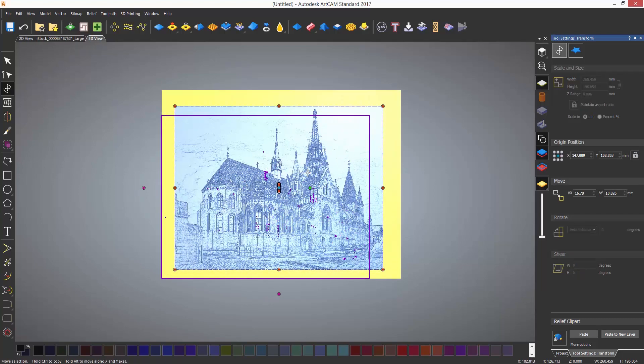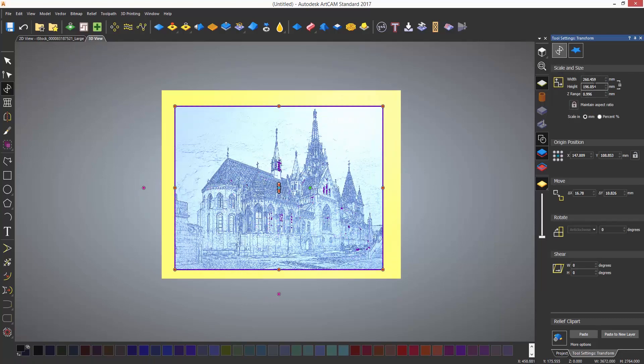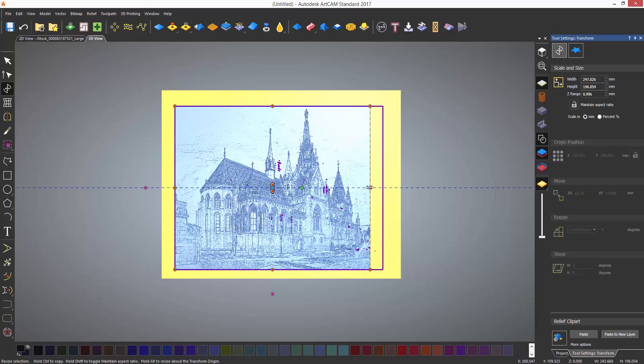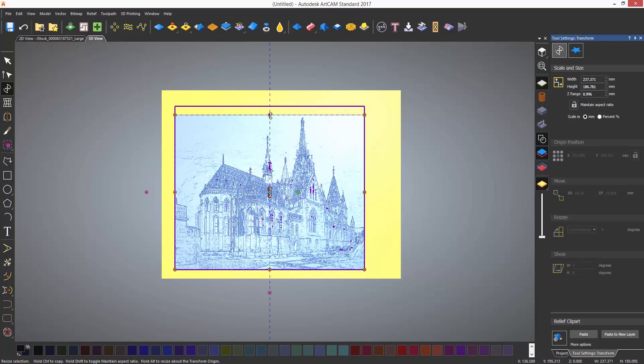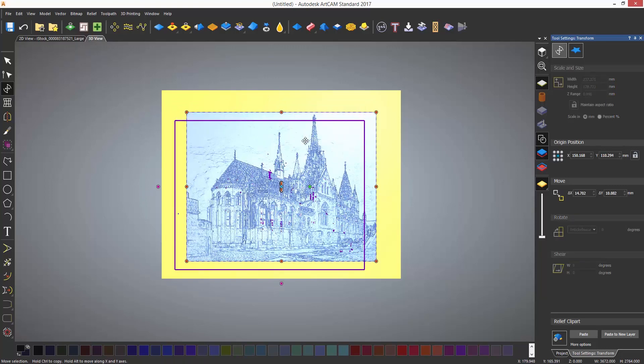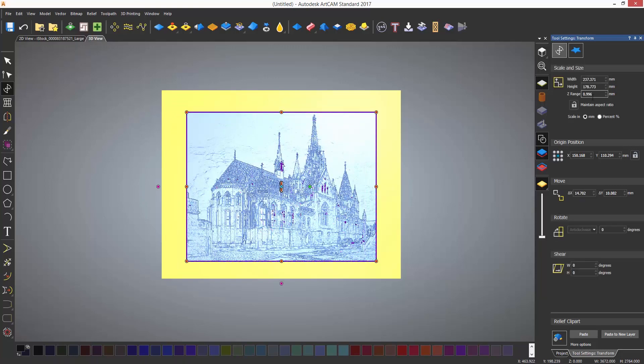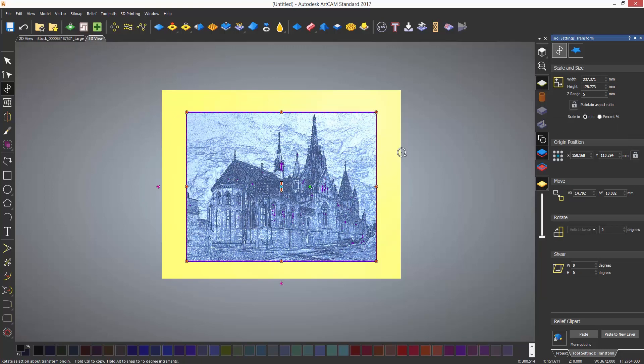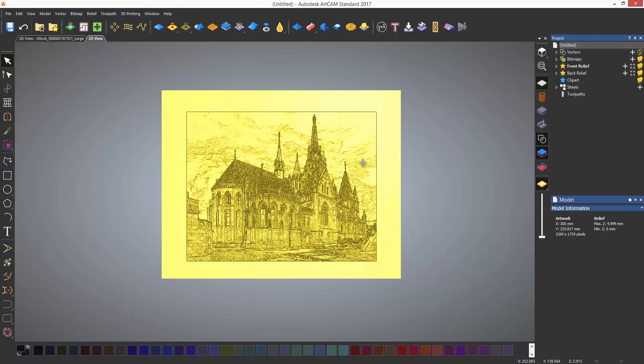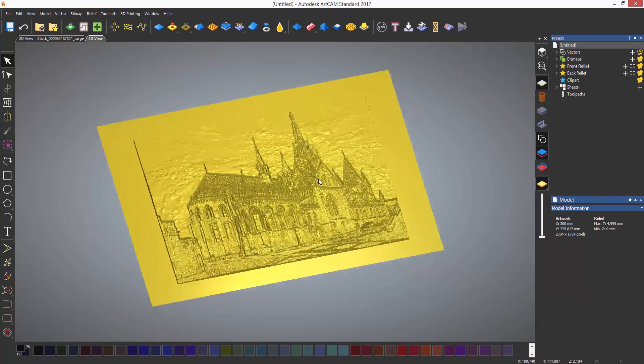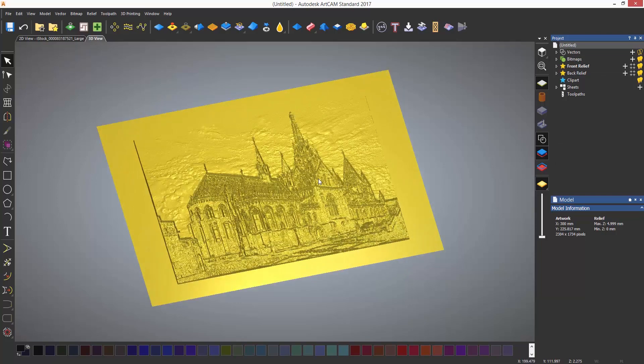Regarding the aspect ratio, you can turn off the aspect ratio lock in the transform menu. When you are finished, either select paste or press enter on the keyboard to create the relief.